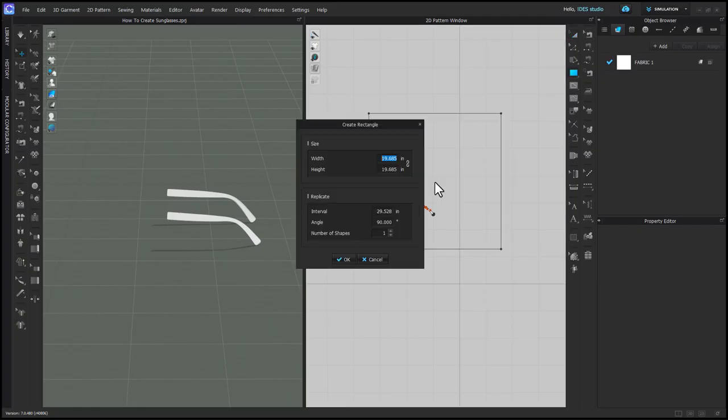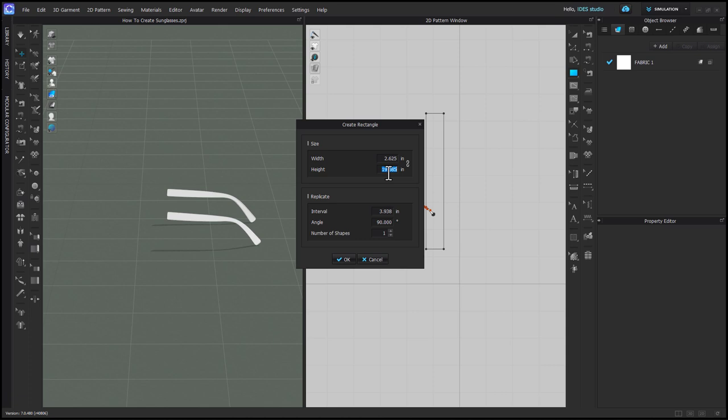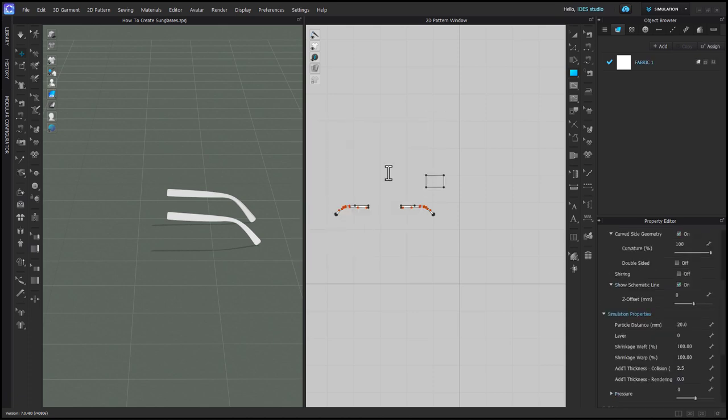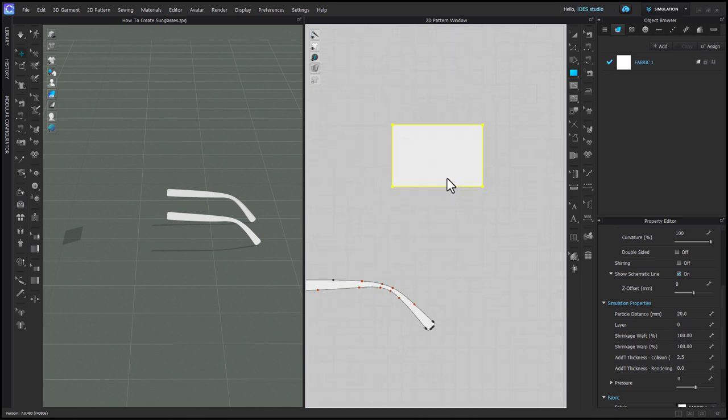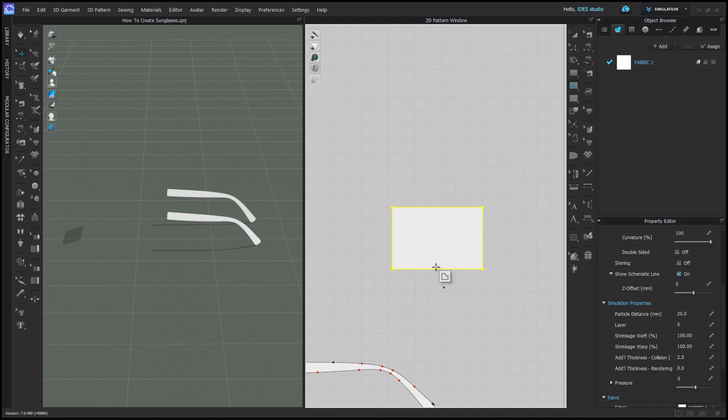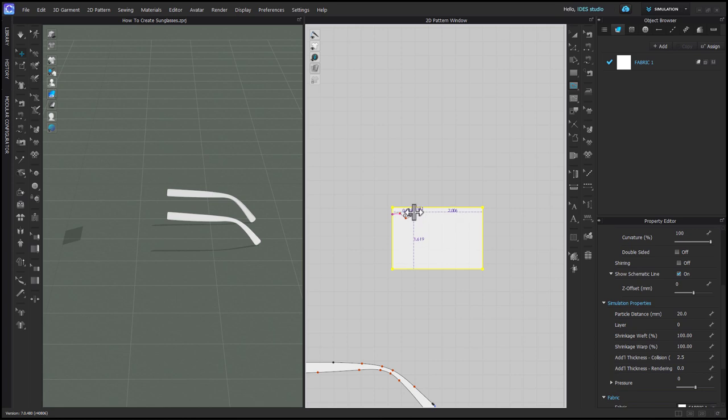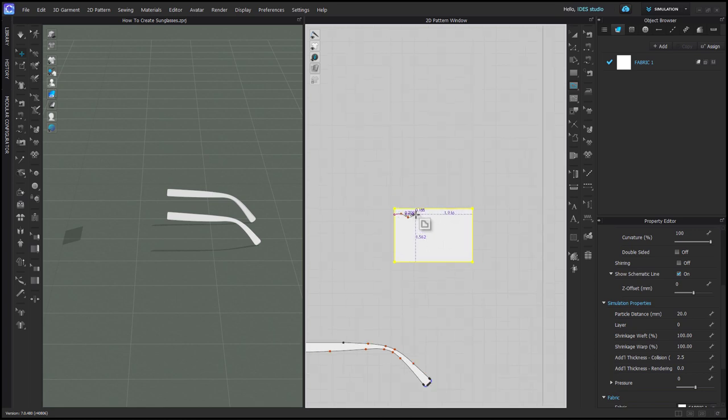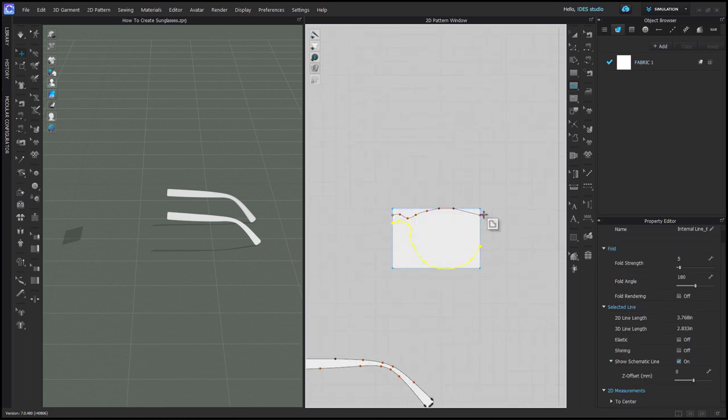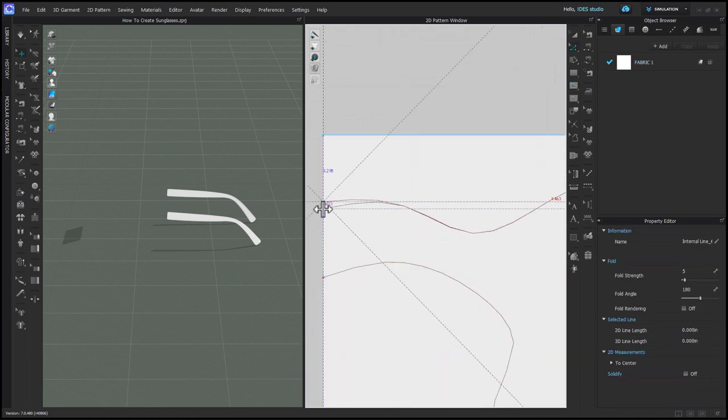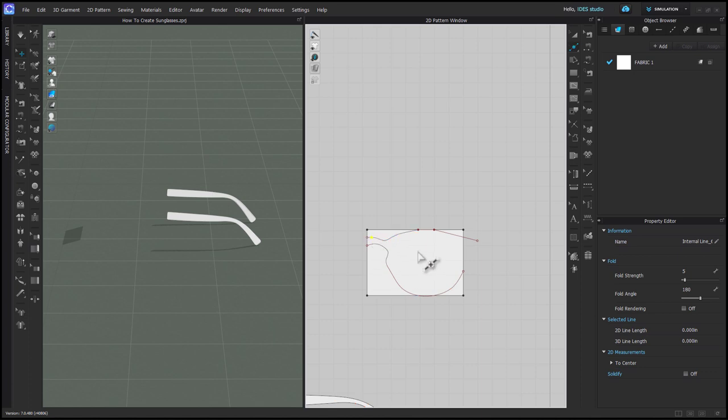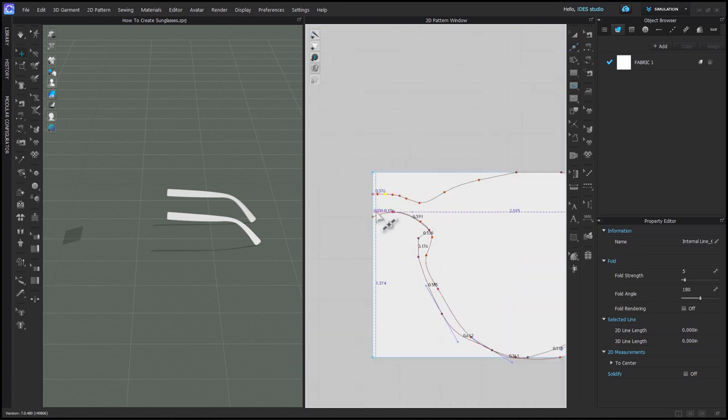Making the lenses is very similar to making the sunglasses arms, so if you skipped that part, I suggest you watch that first. I've made a rectangle that is the total height of my lenses and half the width of the entire glasses, because we're going to do the same thing with these that we did with the arms, where we only make one side, and then we copy mirror paste. So using internal polygon, I'm going to draw out the exterior shape of my lens, including the frames around it. I did all the same fumbling around with these that I do with the sunglass arms, trying to get them right.